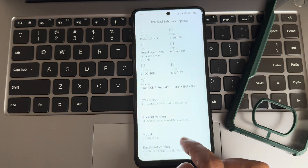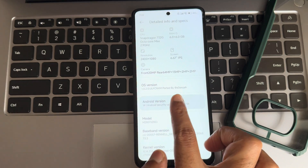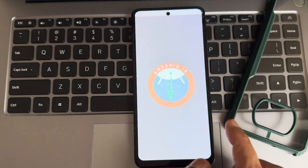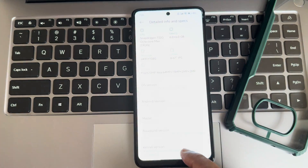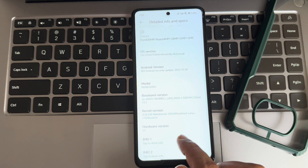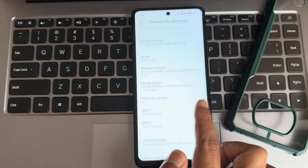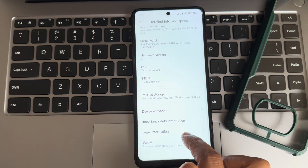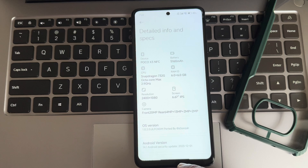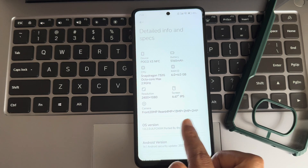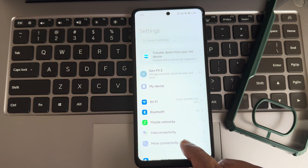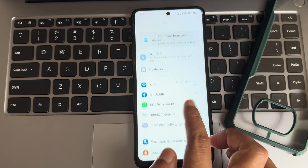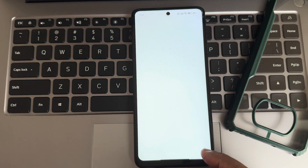Going into detail information, you can see the OS version and Android version is 14 — this is the Easter egg. The kernel user is 4.14.334, and this is the version. We'll go back here now.